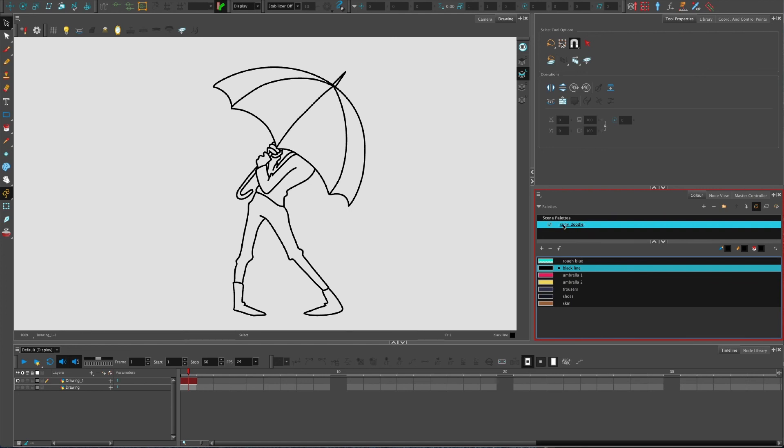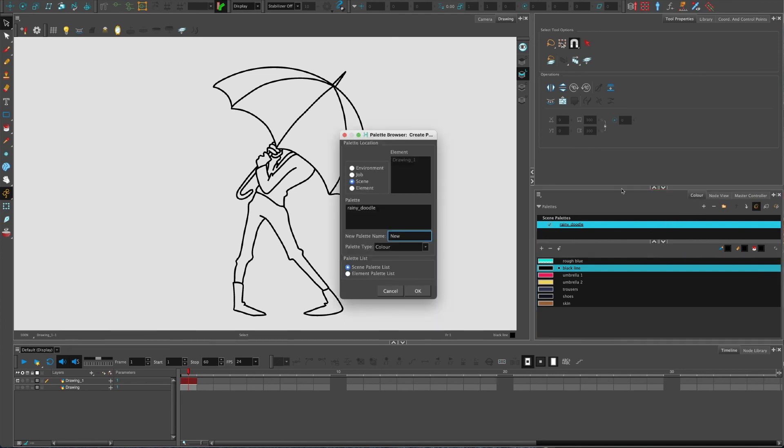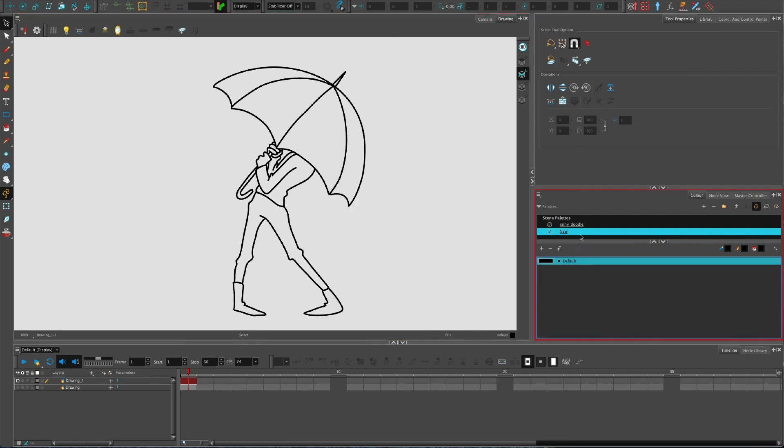I'm just going to very quickly talk about this scene palette. This scene palette here is just for this one palette. A lot of the time in professional animation studios, they will have a second palette.